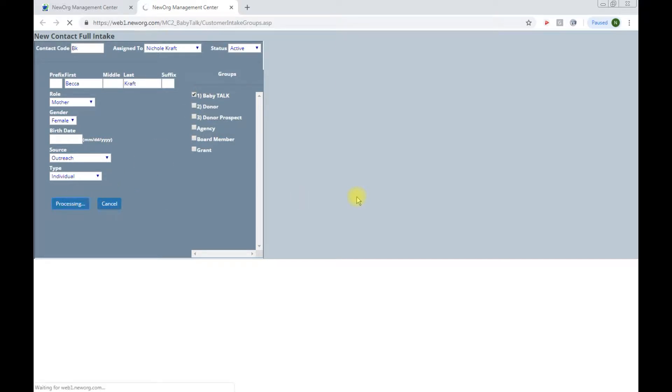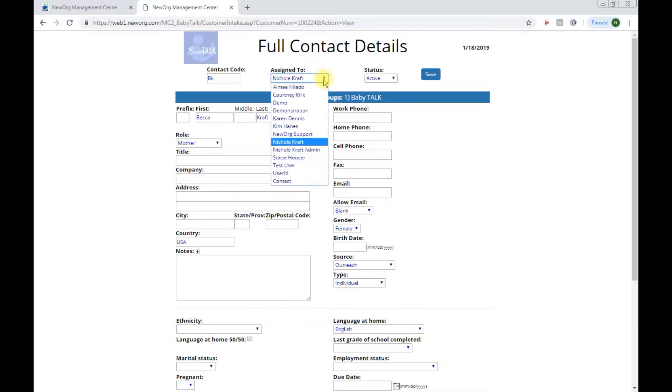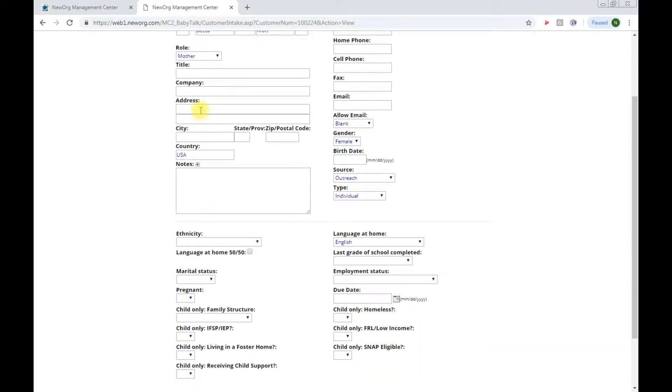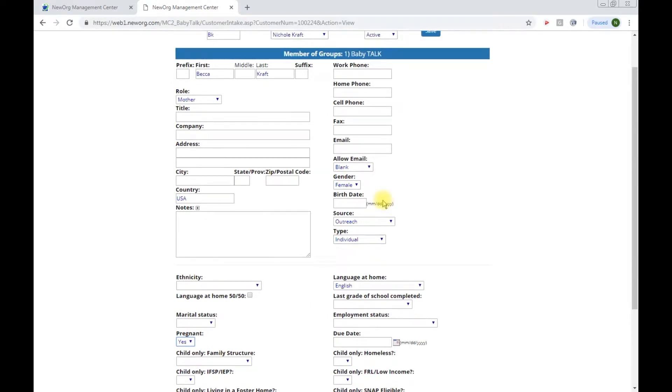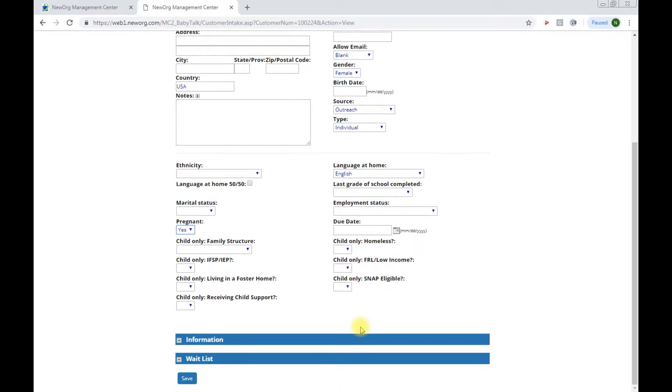Once you click save, your contact, further information for your contact will open. Here we see my contact code that the contact is assigned to me for now. If you're entering for another caseworker you're able to change this from the dropdown and that our contact is active. We can continue to add basic information for Becca including address, ethnicity, marital status, whether or not Becca is pregnant and I am going to enter a prenatal child for this family so I will put yes there and some other basic fields. Keep in mind these fields that say child only are not entered at this time. Those will be entered when we put the children in the system.